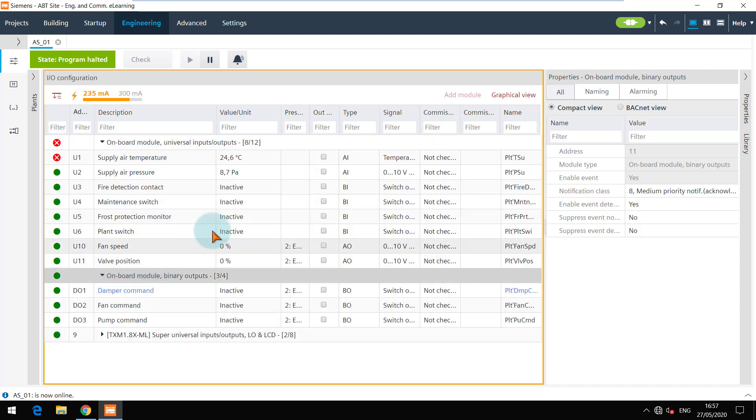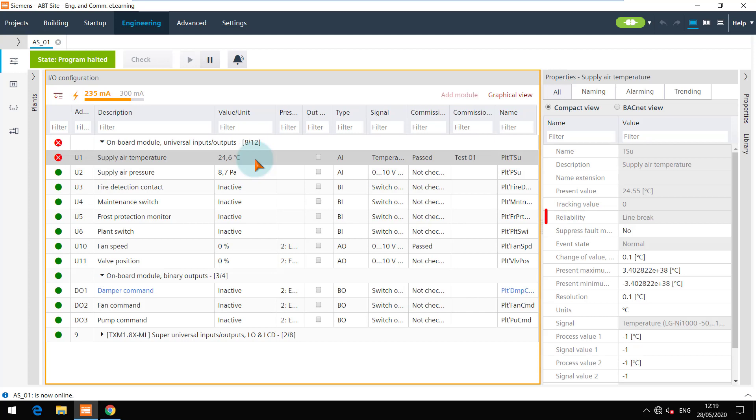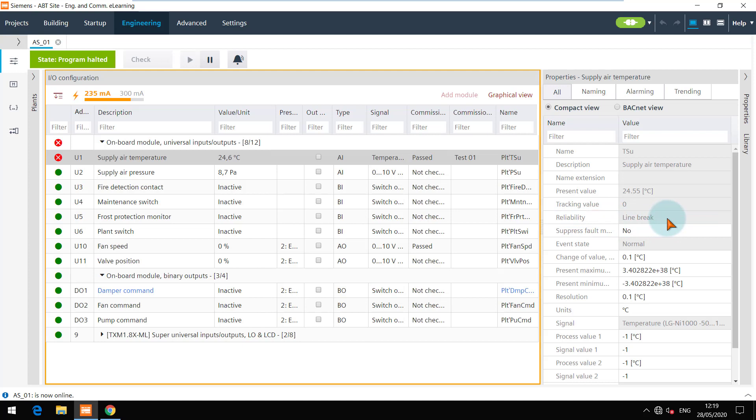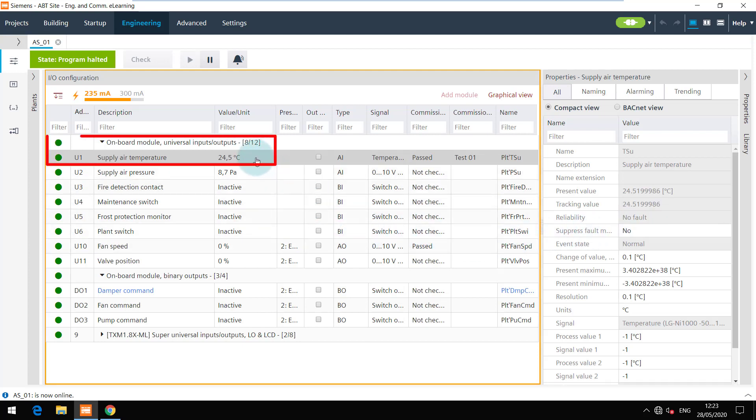We see that there is a problem with supply air temperature, and the reliability in the properties shows that the line is broken. Let me check it on my setup. And yes, I found the break. I fixed it and now the status here is also updated. There is no fault anymore.